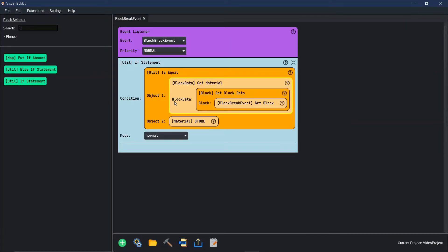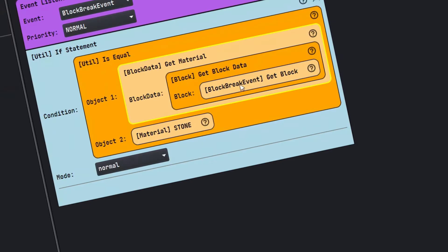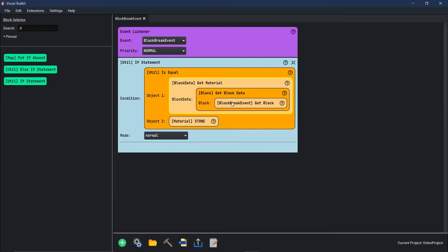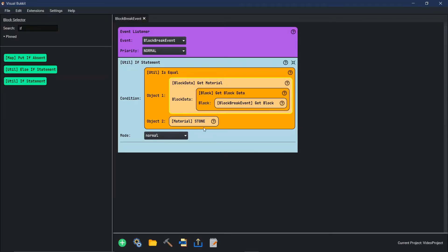So if block data get material of what block data? The break a block, the block break event. There we go. Is equal to material stone. Then we keep going.